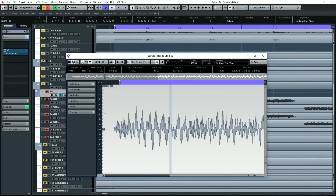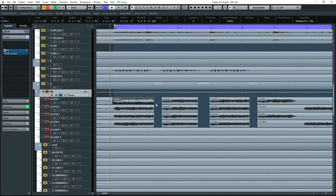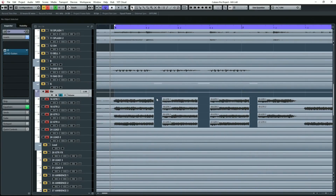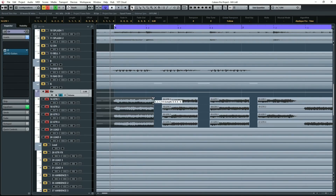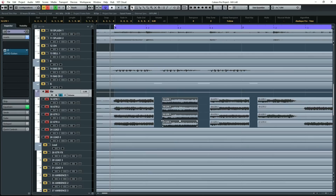Let's hear it. Hear it? Sounds terrible. Okay so that's what's happening every time I make a cut here. Normally to get around that you could add a little fade in and a little fade out at the end of each section here.